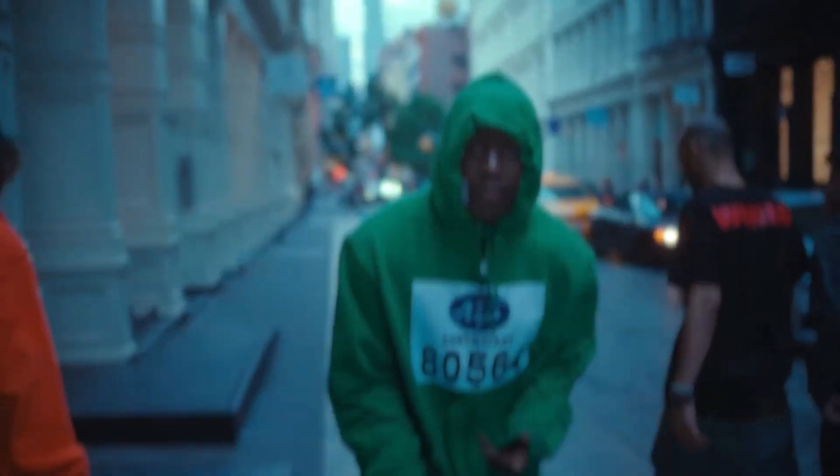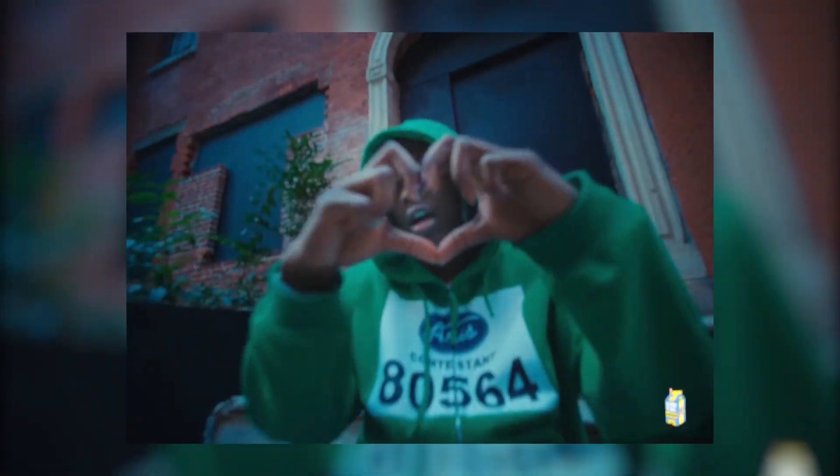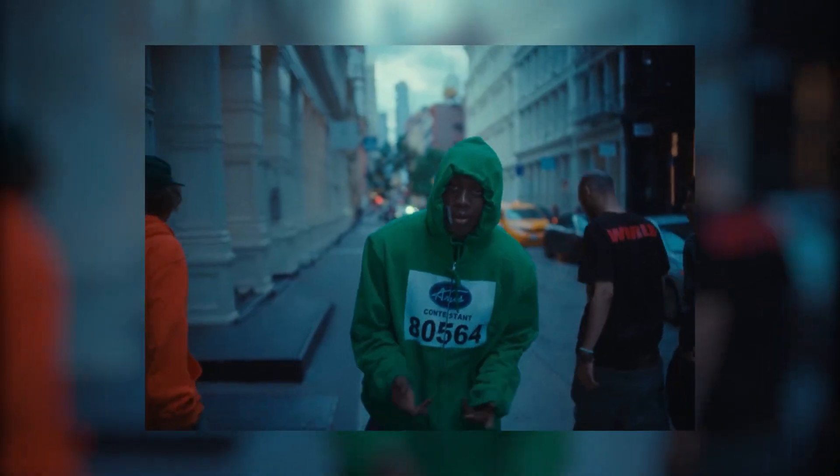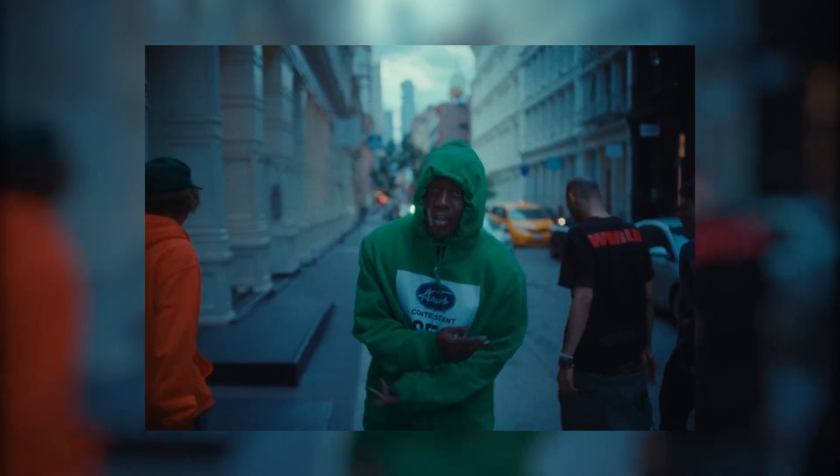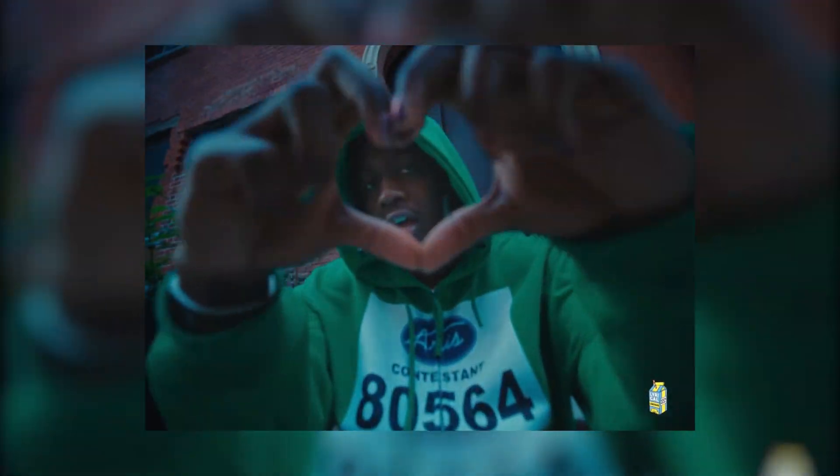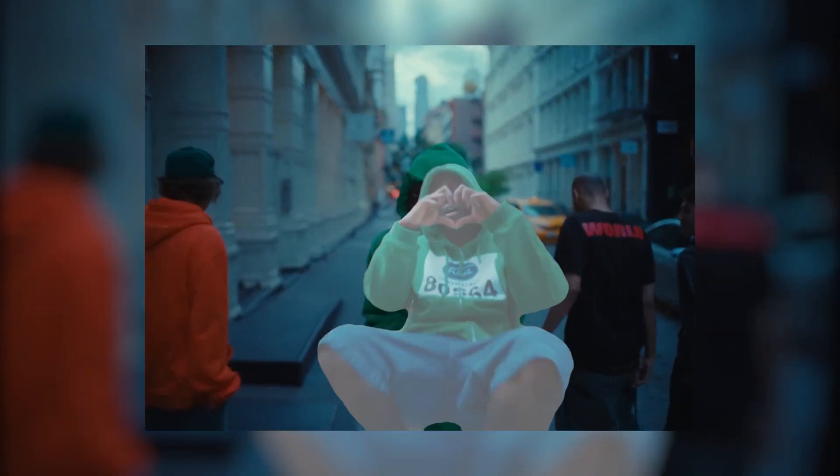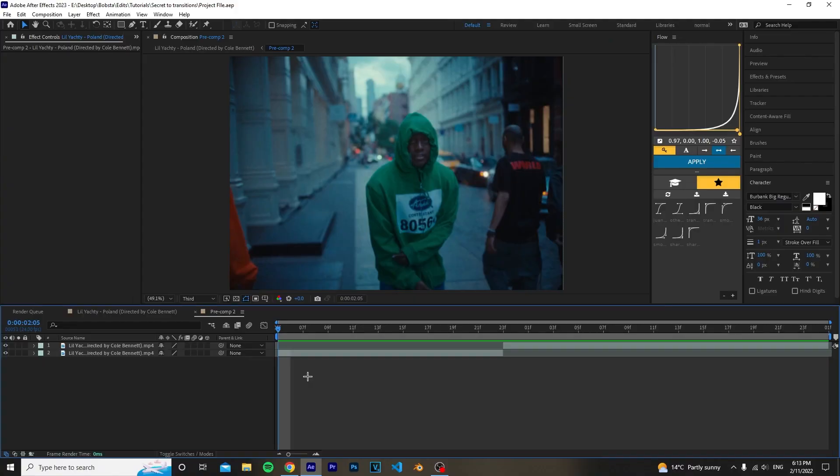Yo what's up everyone, today I'm going to be showing you guys how to make this easy and clean transition to use in your music videos and even just your videos in general. It's really simple to make and it makes your videos a lot better.